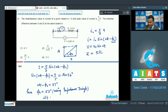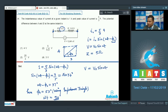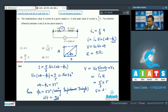At ωt = 90°, the potential difference V_AB = V₀ sin(ωt) = V₀ sin 90° = V₀. Since V₀ = i₀ × Z = (5/3) × 5 = 25/3 V. So V = 25/3 V, matching option 3.